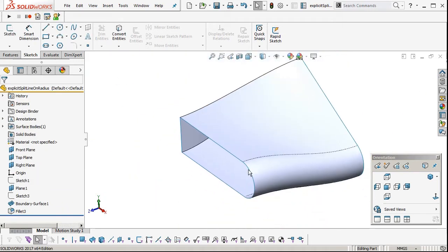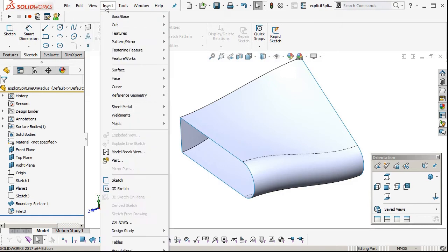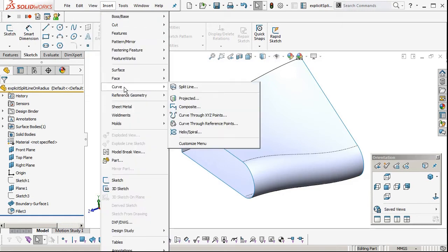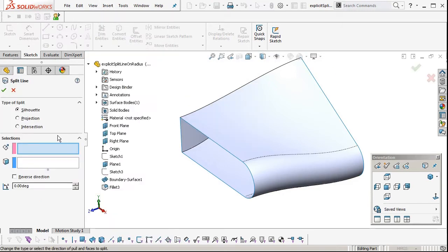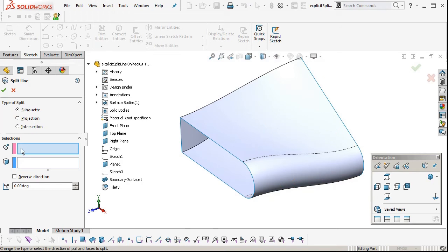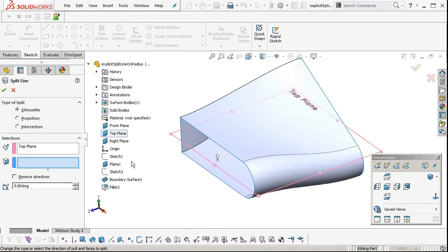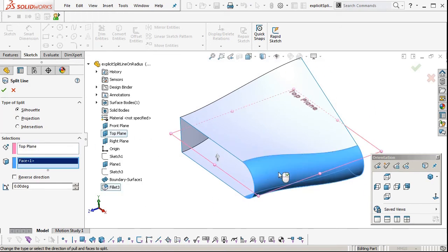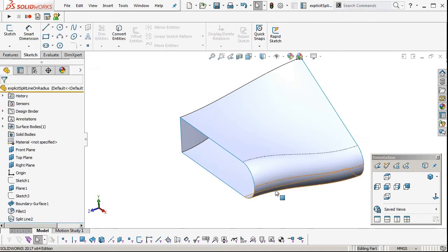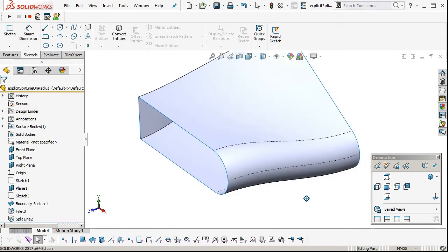Starting with this, we're going to insert a curve, split line, silhouette edge, using the line of draw plane. We'll select that, and then select the face that we want to split. We don't want to put any angle on that, so 0 degrees. There's our split line.